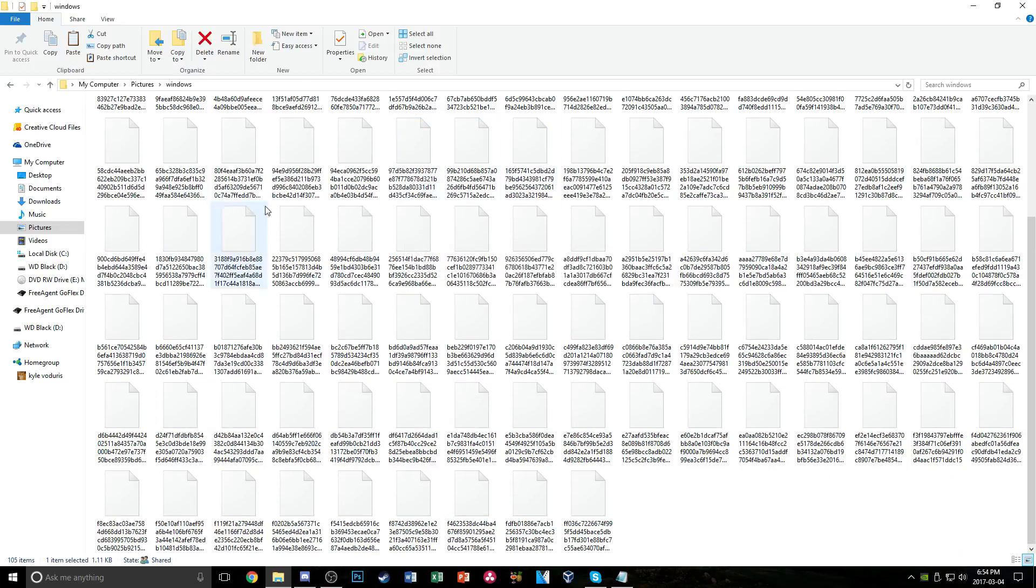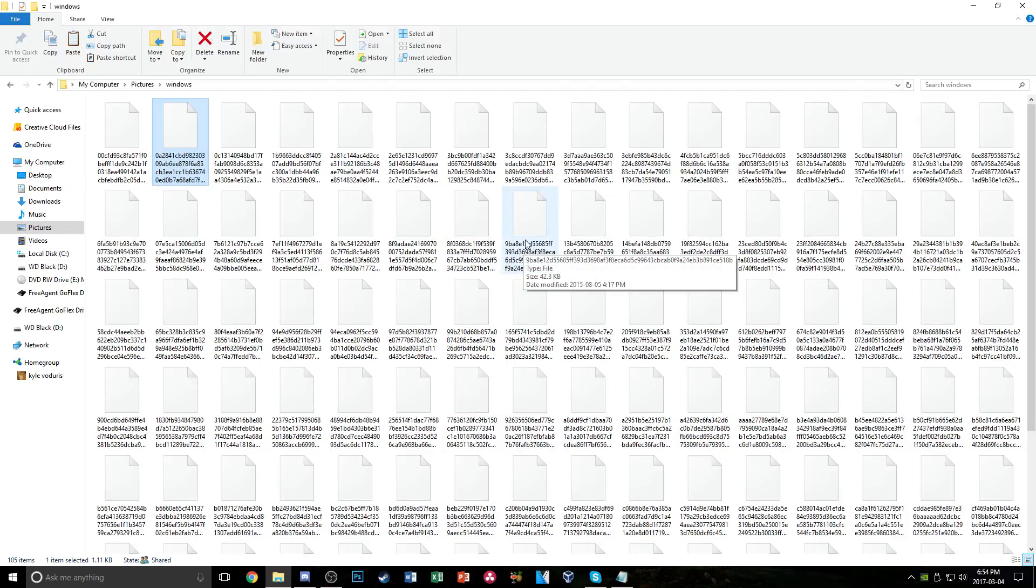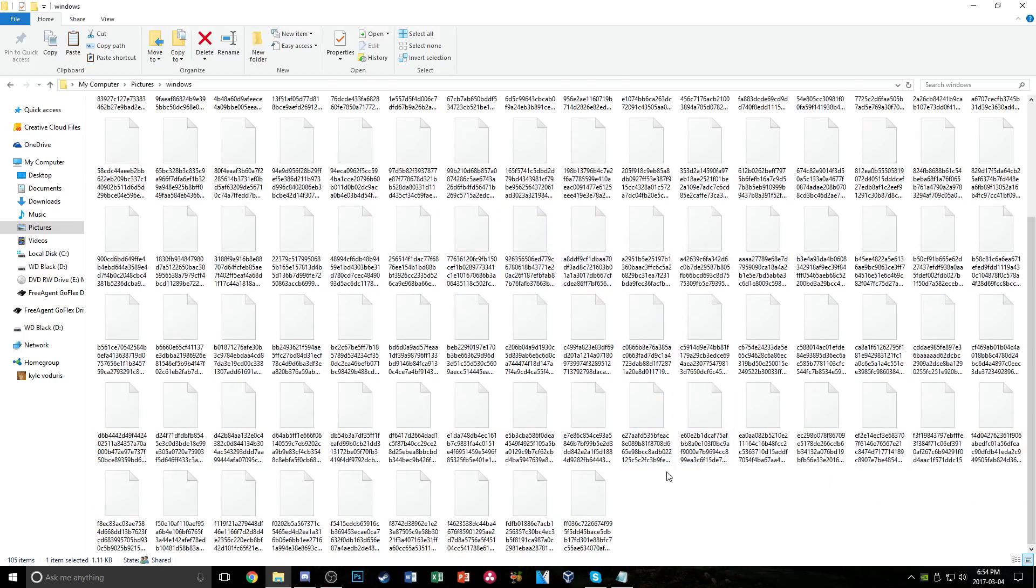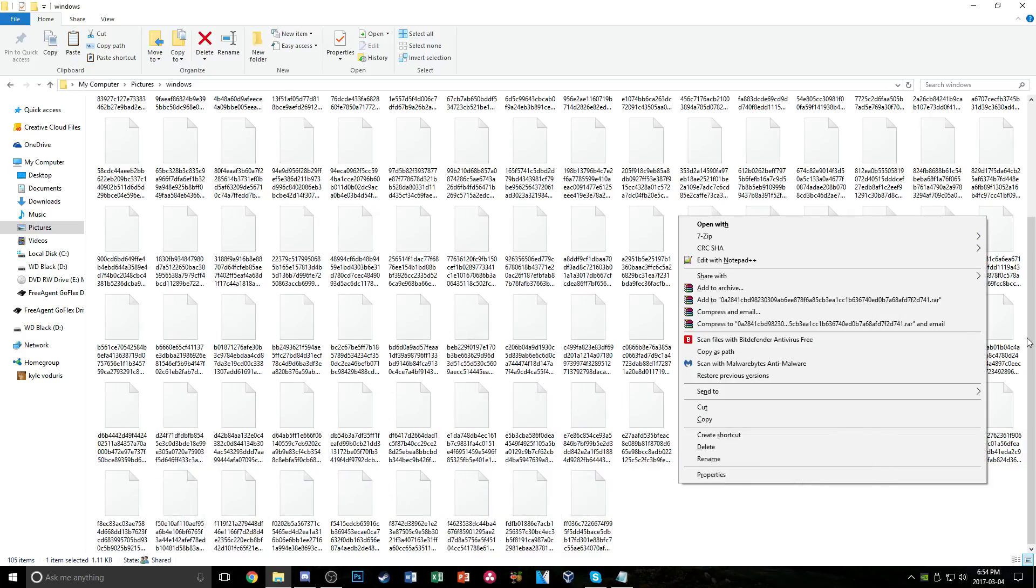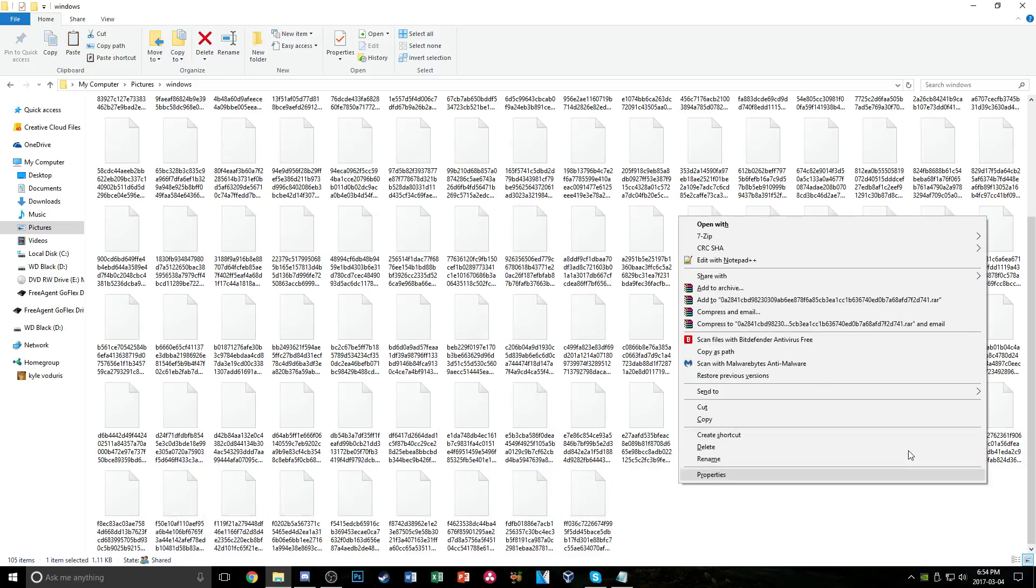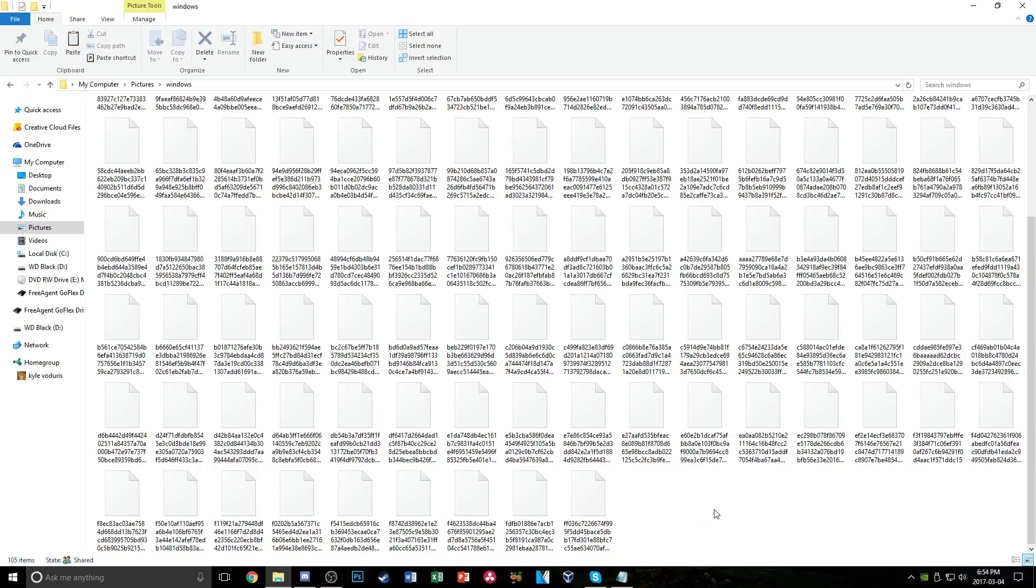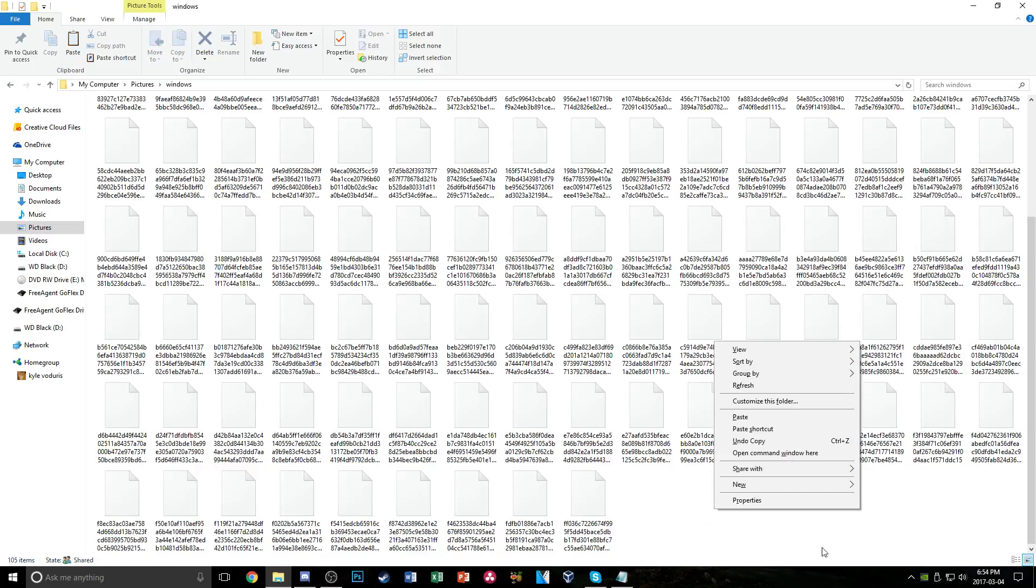So we're going to change all these into JPEGs or picture files where we can use them. So you're going to want to hit SHIFT and right click in the white area here and click, there we go.